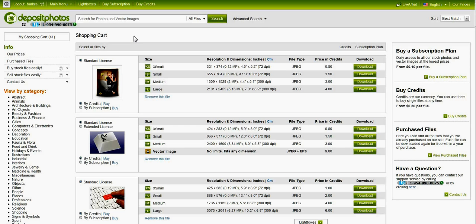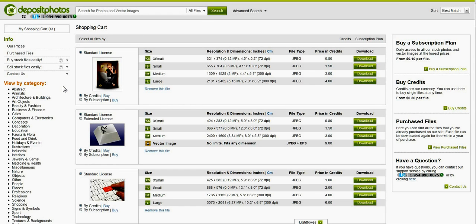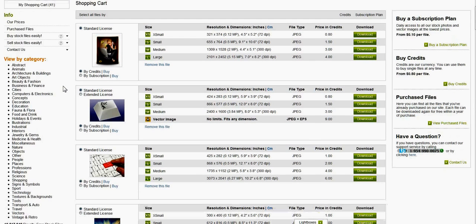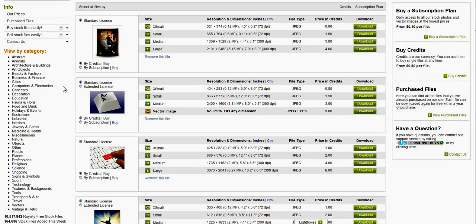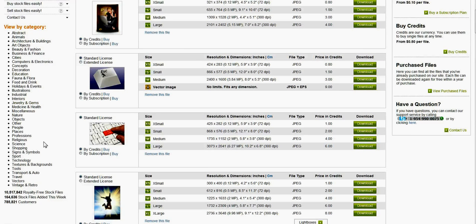I'll show you the extent of the different subjects that you can search by. The categories are here, everything from abstract and animals down to concepts and signs and symbols.